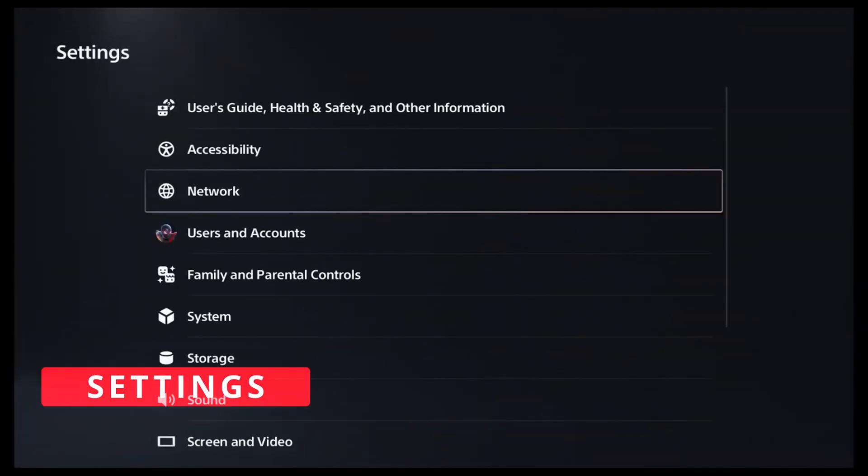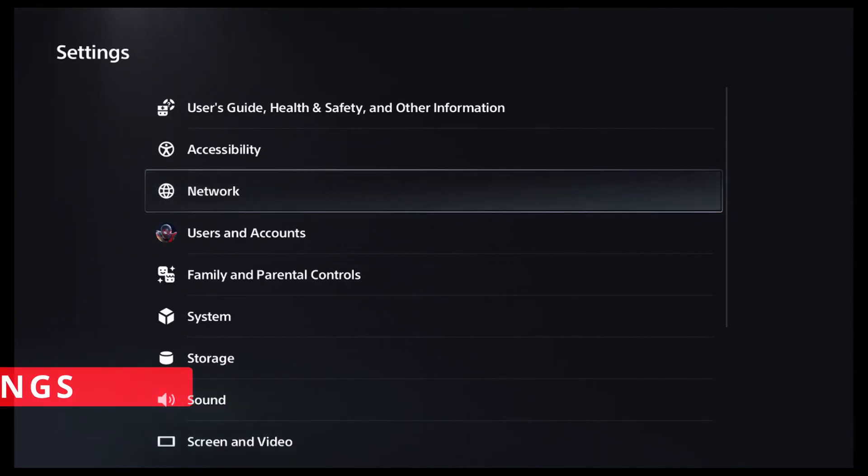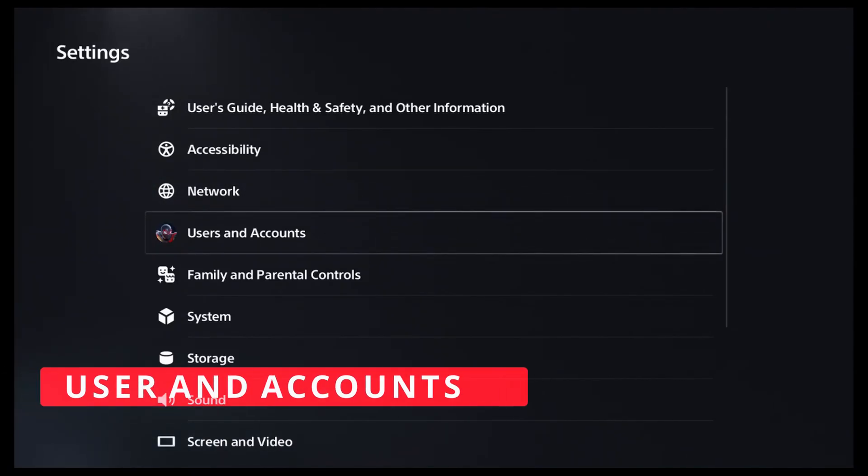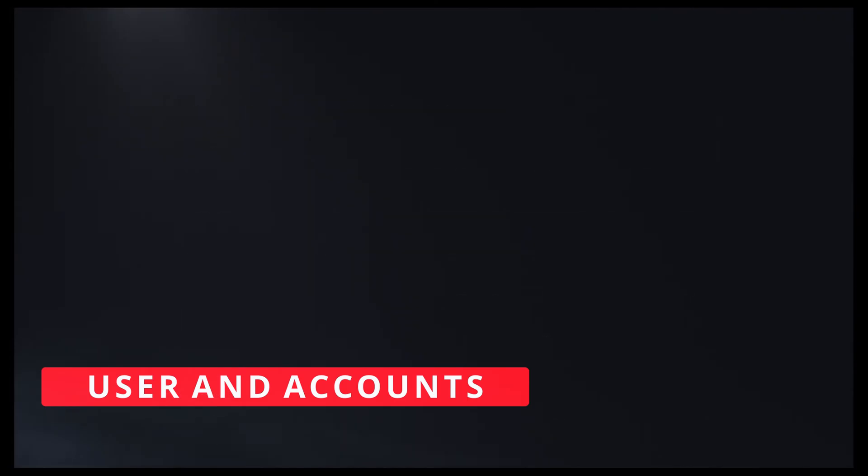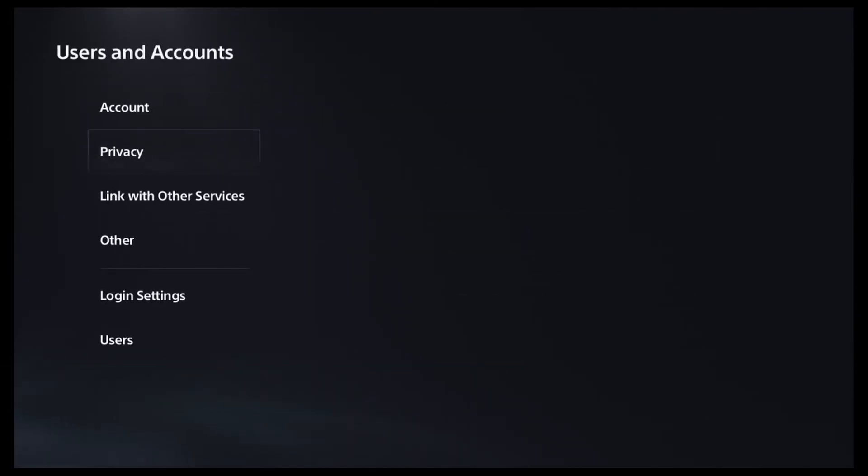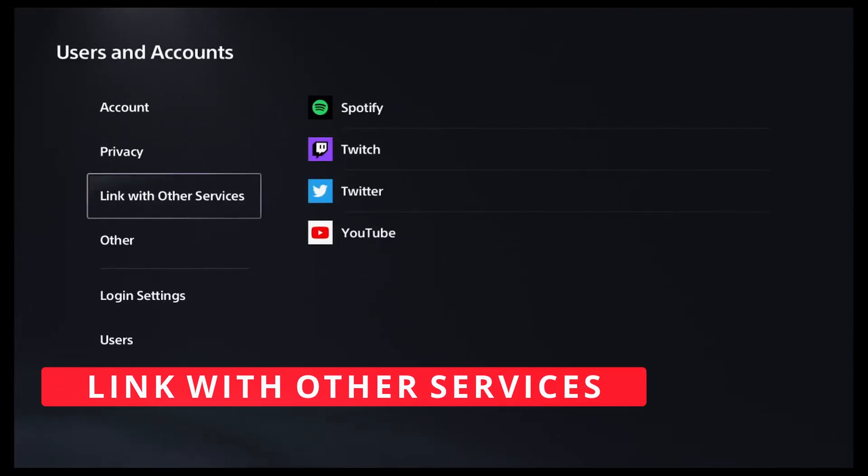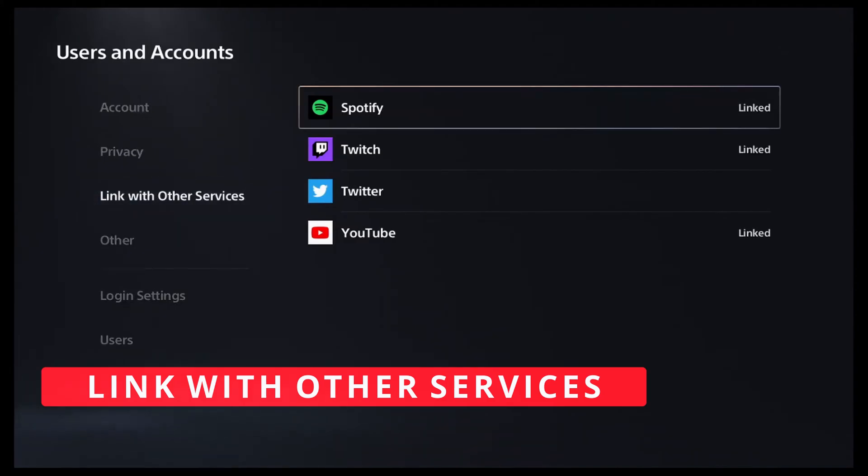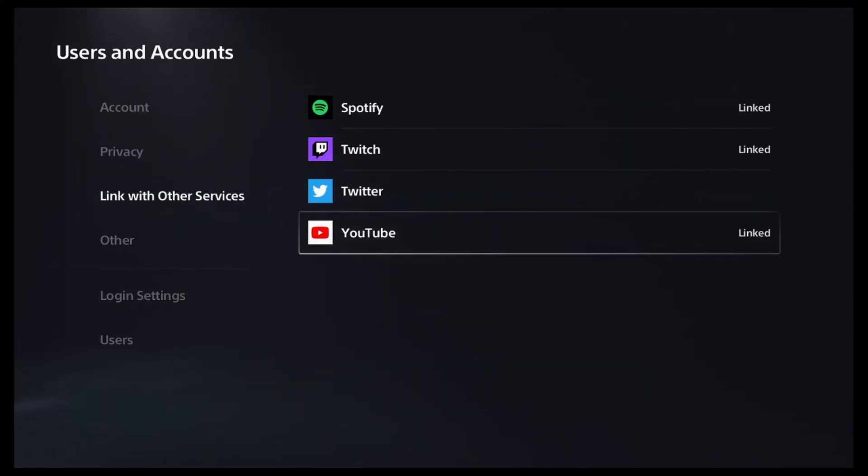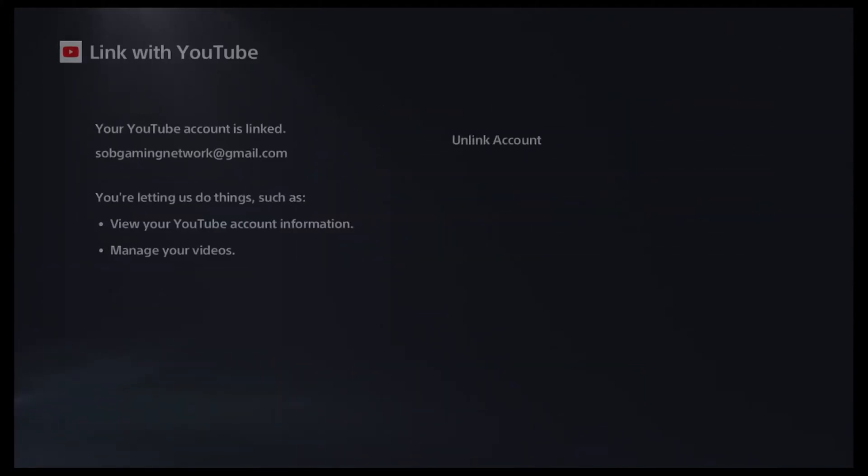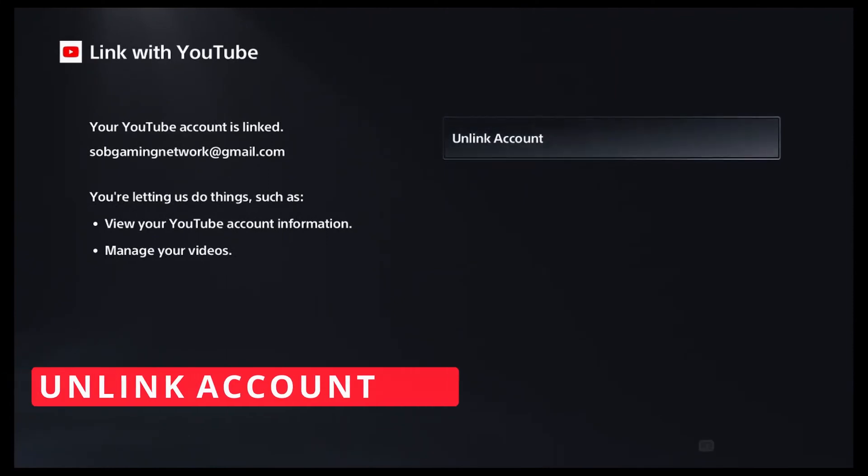First place you go is you jump over to settings. Then once you are in settings you go down to user and accounts. Then you're going to go down to link other services. You're going to see which ones you already linked to. The ones that are giving you problems you're going to unlink.